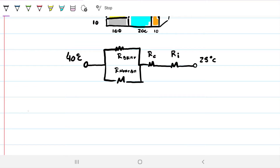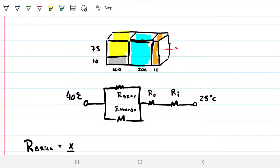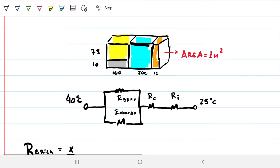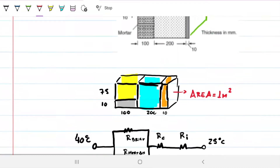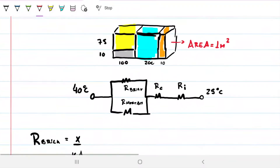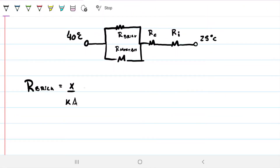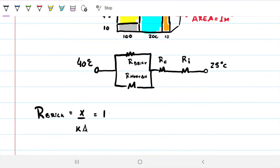The resistance for the brick is R = Δx / (k · A). I'll assume the area equals 1 m². The thickness Δx is 100mm = 100 × 10⁻³ m, and k for the brick is 1.2 W/m·K. For the area, since we're looking at the cross-section, we need to use a ratio because only part of the area is brick.